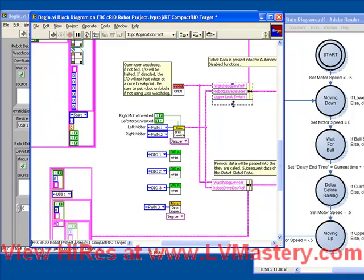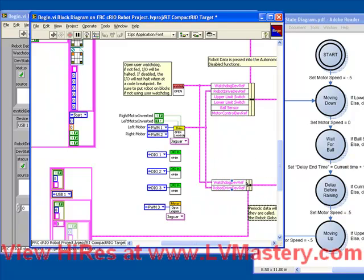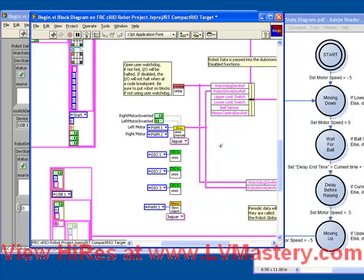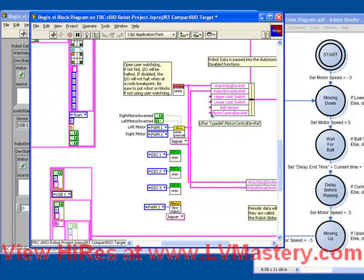So we've got the upper limit switch, lower limit switch, and ball sensor, and motor. Let's move some things around to make a little bit more room. Let's connect up our device references.